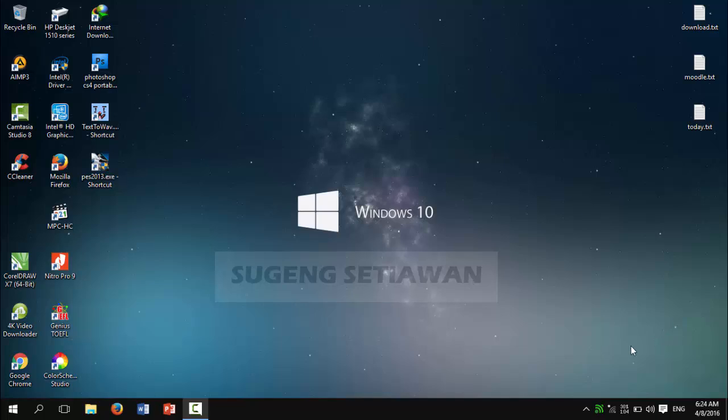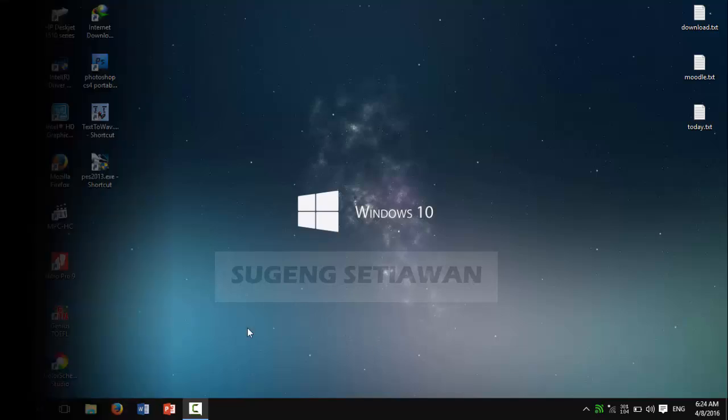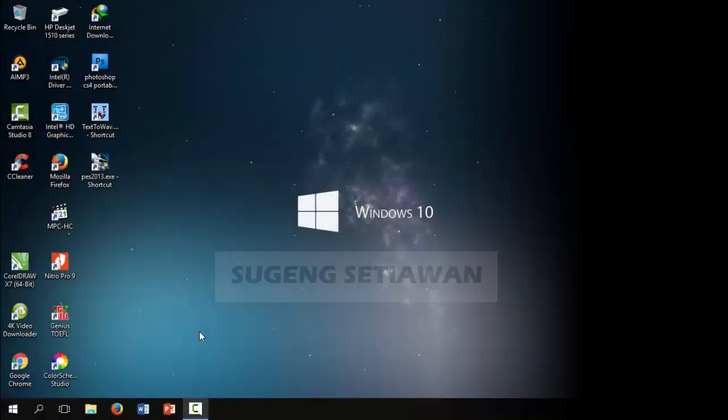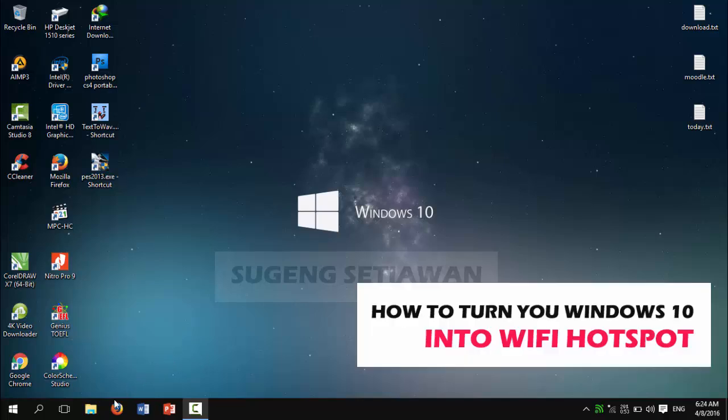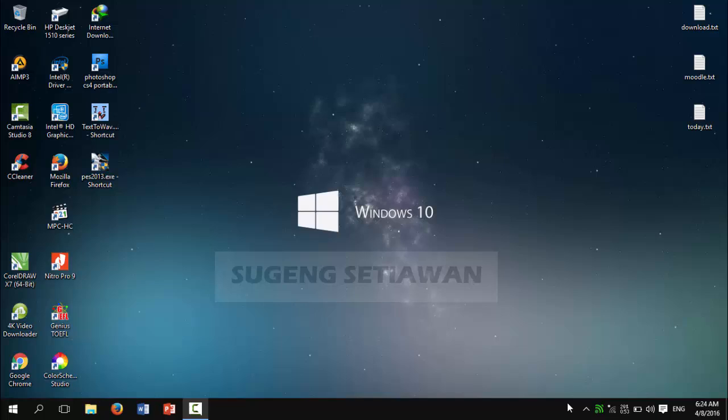Hello everyone, my name is Ulis Tiawan, and welcome to our tutorial again. In this tutorial, I want to show you how to turn your Windows 10 laptop into a Wi-Fi hotspot. Let's check our tutorial now.